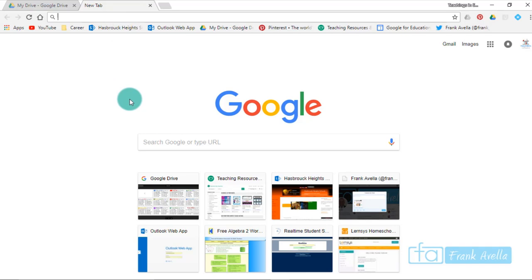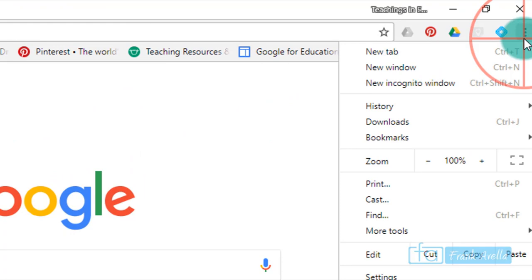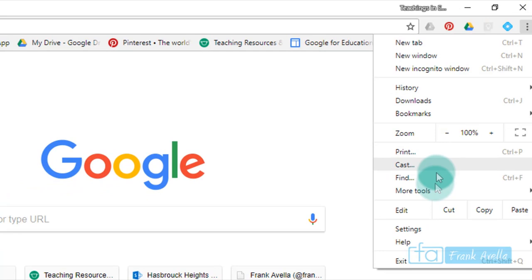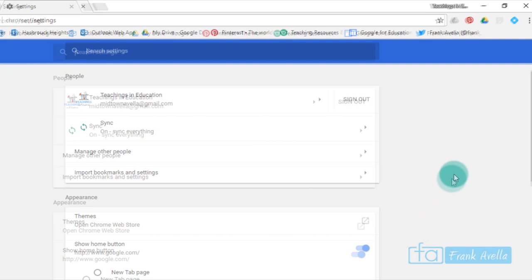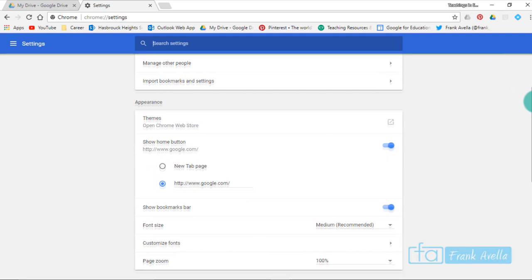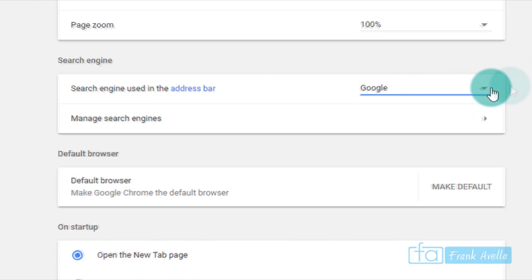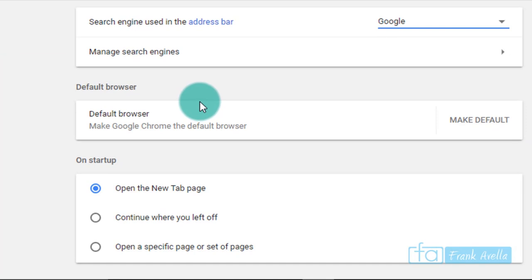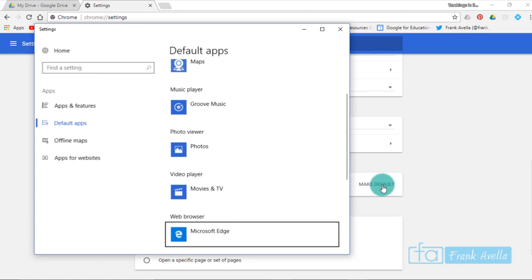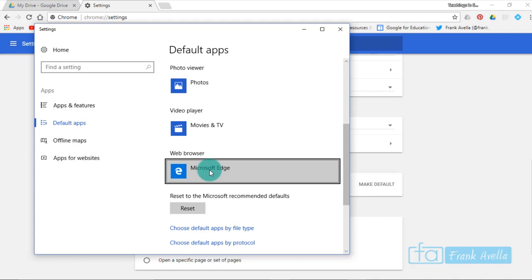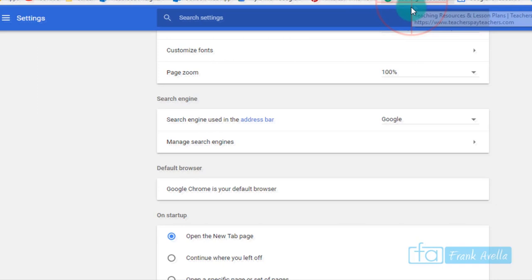You're going to go to settings, click this icon right here in Chrome. Go to Chrome settings, now we're in the Chrome settings. You can scroll down to the search engine using the address bar, we have Google. If you want to make Google Chrome your default browser, just go to make default. It's going to open up your computer settings. Scroll down to web browser and go to Google Chrome, X out, and now Google Chrome is my default browser and search engine as well.